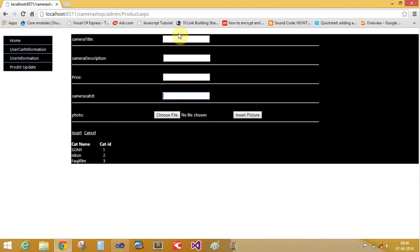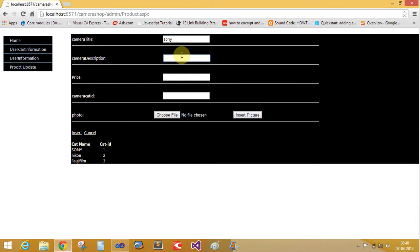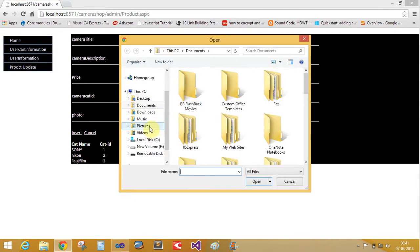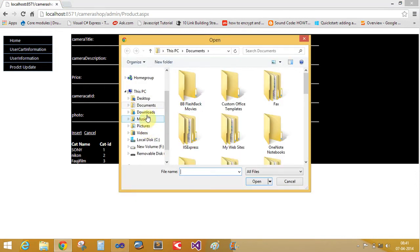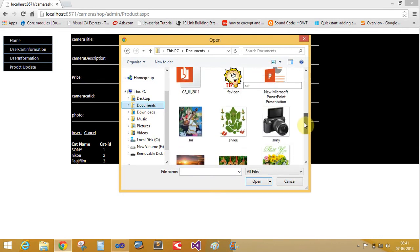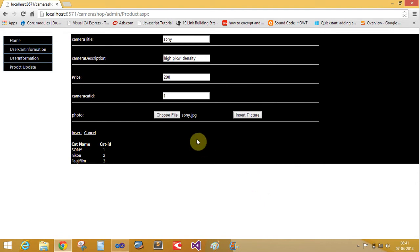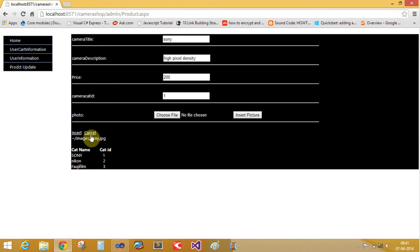Now Sony, it's my camera. High pixel density. Price is $200 and the camera category ID is 1. So want to choose the pictures here. A document. It is a Sony. Take it the pictures. The inserted here and insert.